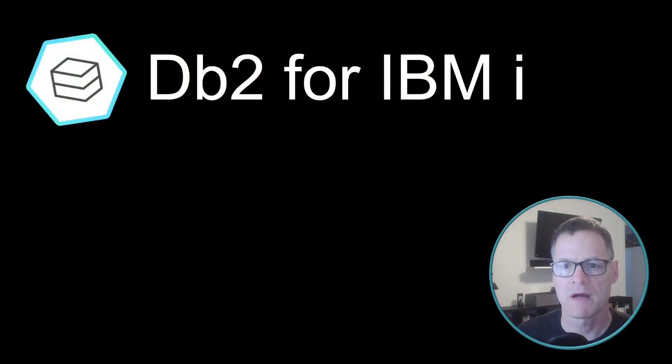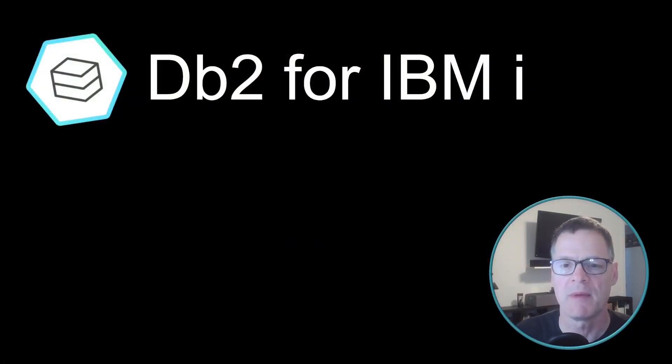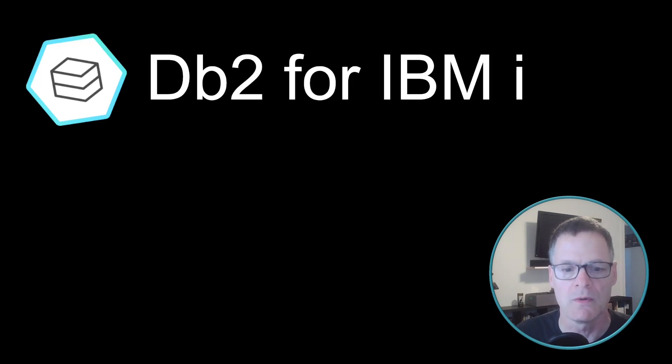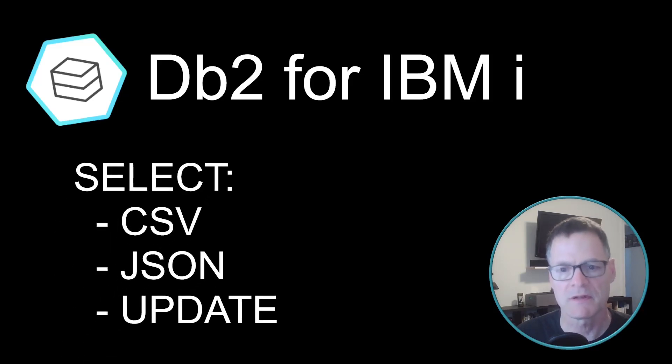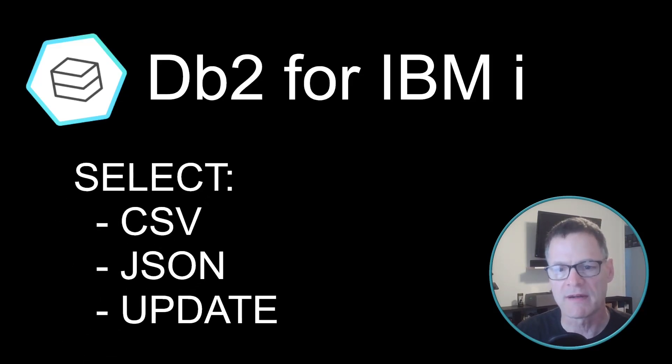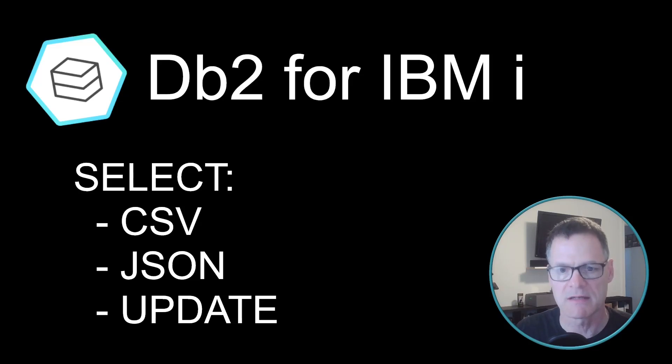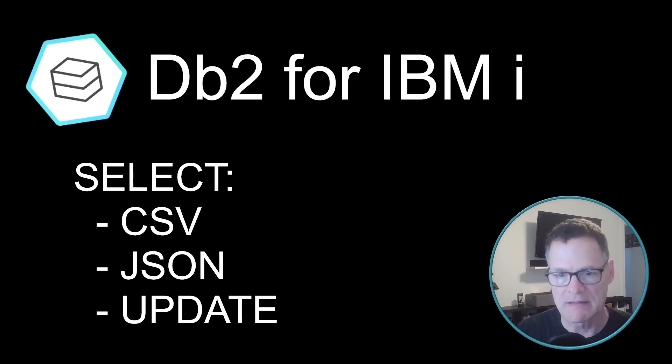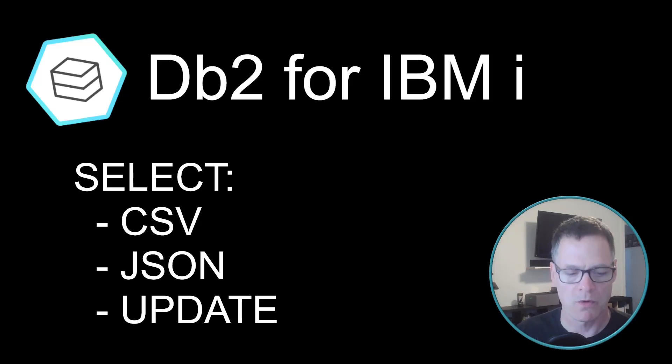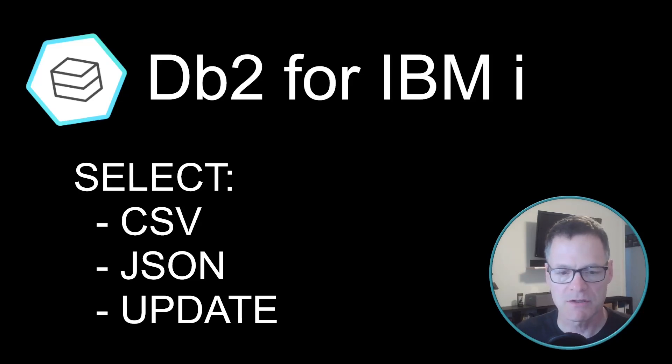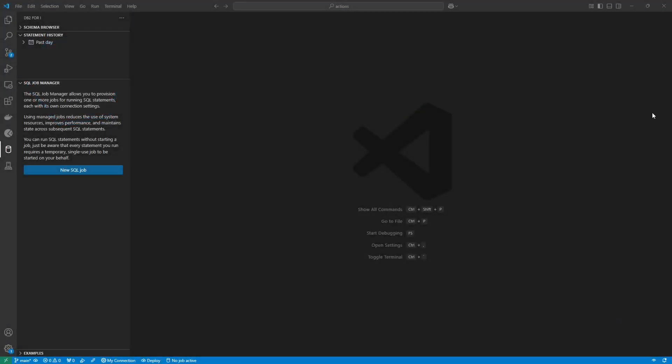What we're going to talk about is the DB2 for IBMI extension for VS Code, and specifically talking about a few different enhancements to the select statement that we can use to get a CSV, a JSON, or to update the data. So let's just jump right in and take a look at this in action.